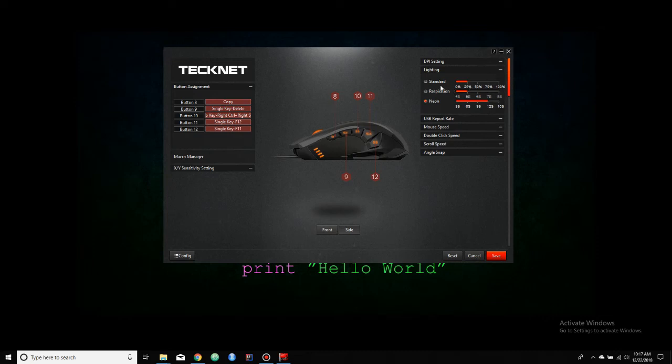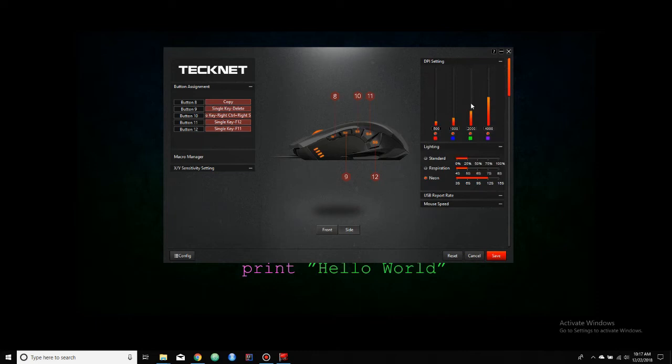Over here you can control the lighting. The lighting can be set to standard, which just holds one color; respiration, which kind of breathes through that one color; and neon, which cycles through all of the colors. And the colors can be chosen here in the DPI settings.